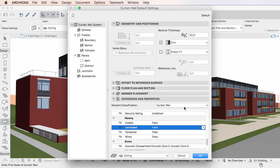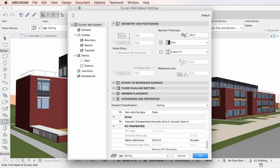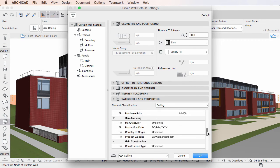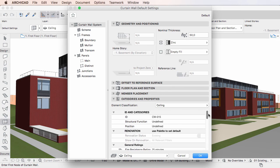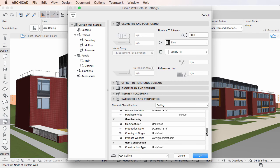However, if we change the element classification field to the Ceiling value, the Laminated Property will not be available anymore, based on the Availability settings set for it in the Property Manager dialog.